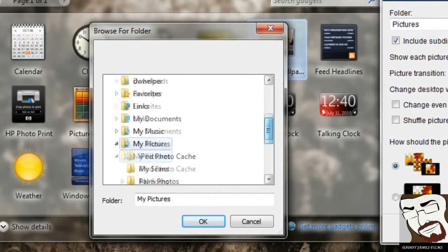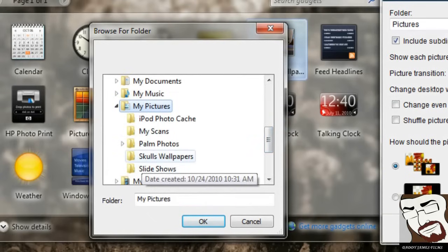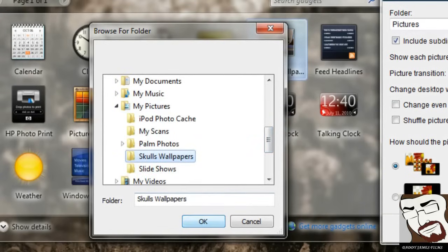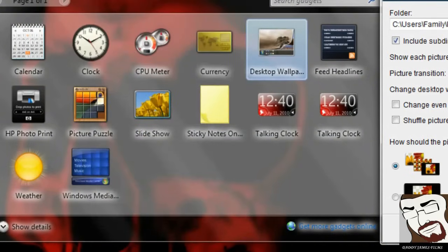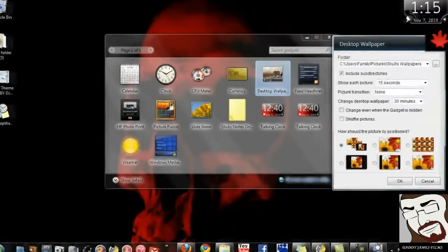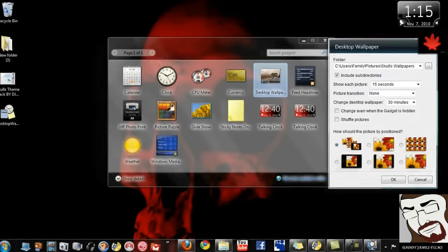Or if I want to pick one, I'm just going to go to My Skulls Wallpaper, Wallpapers here. So I'm going to click OK. Now all of them is going to be there. Now I can choose how I want it to be shown.